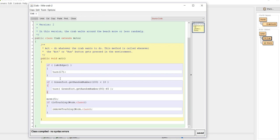So we're going to check to see if the crab is at the edge. We're going to check to see if there's random movement or make random movement, and then we're going to see if it's touching a worm.